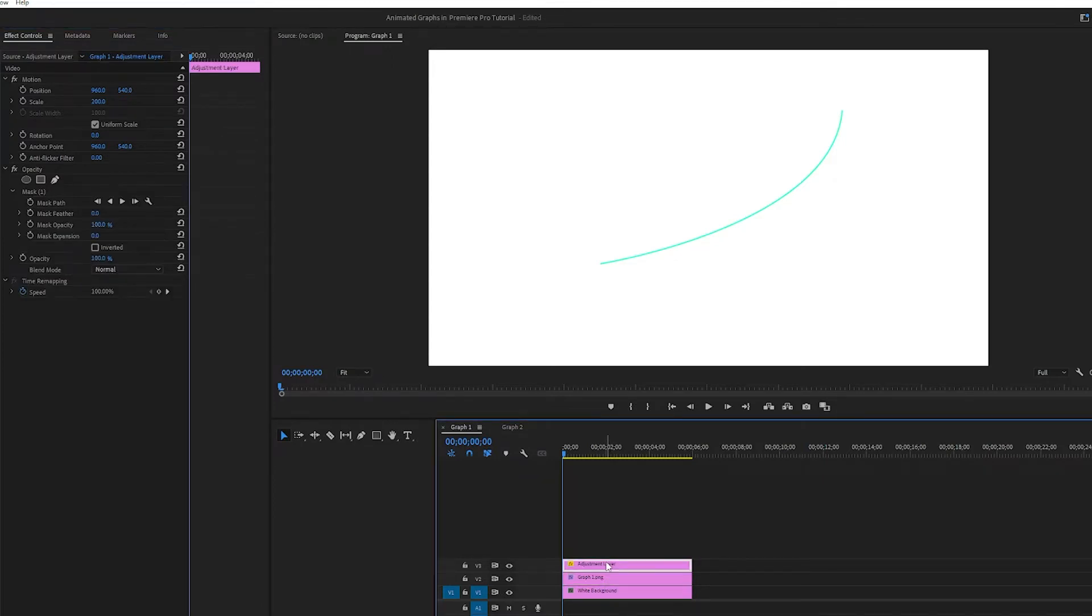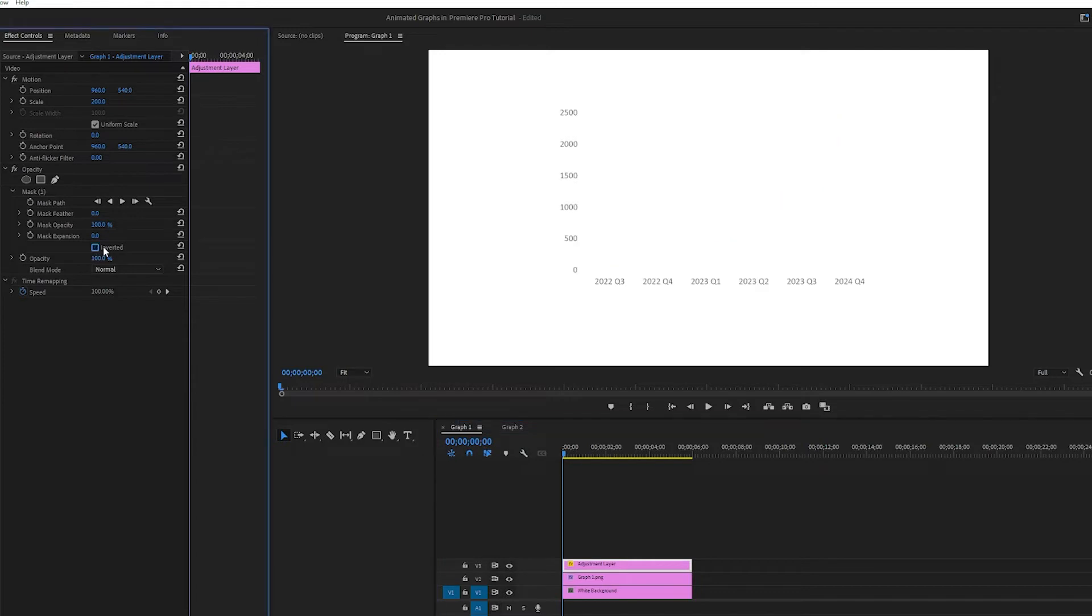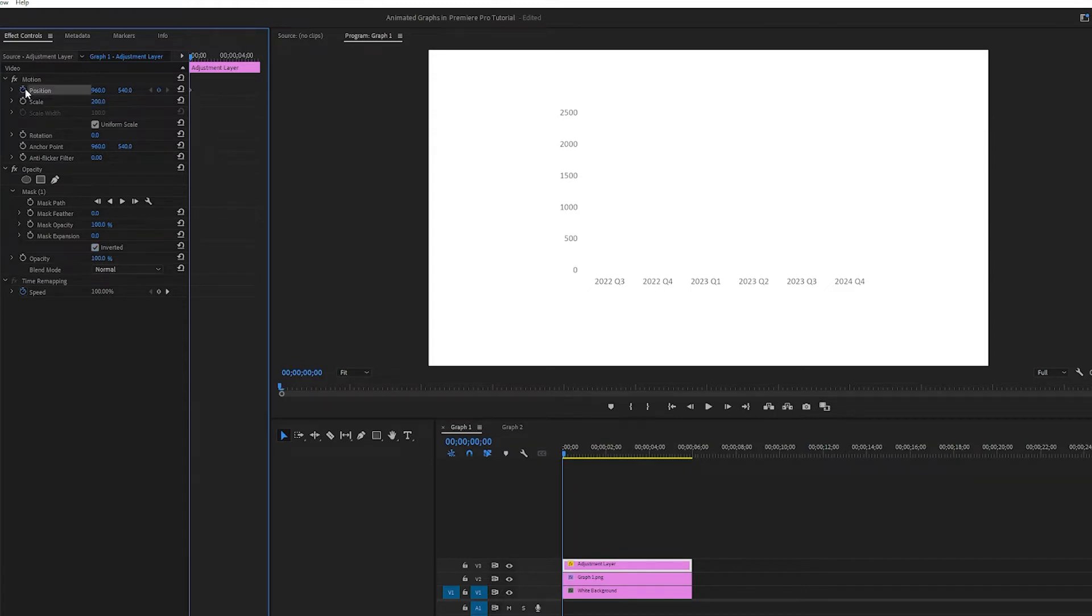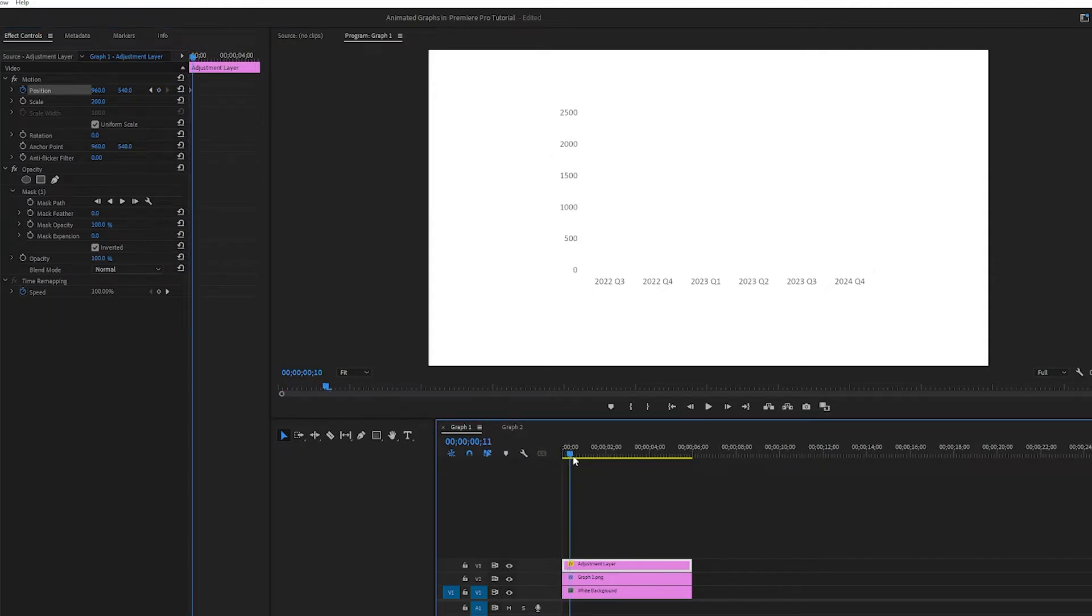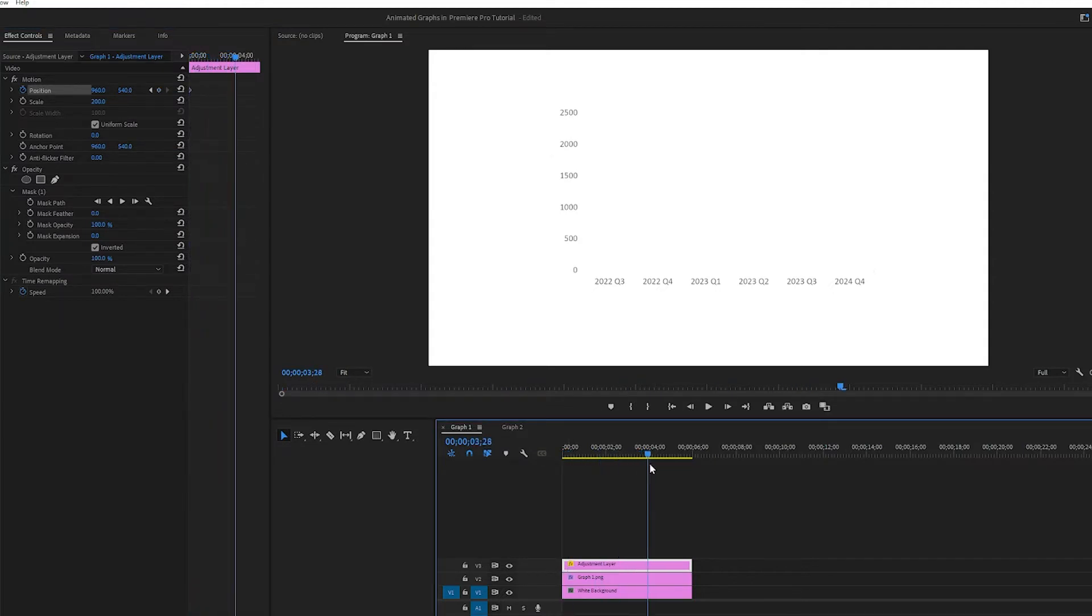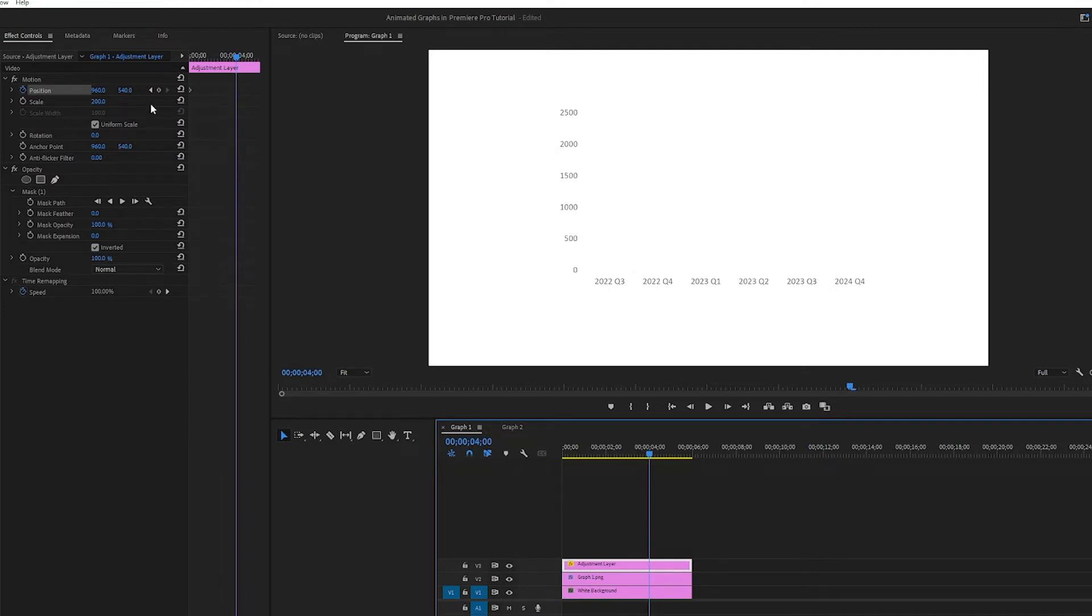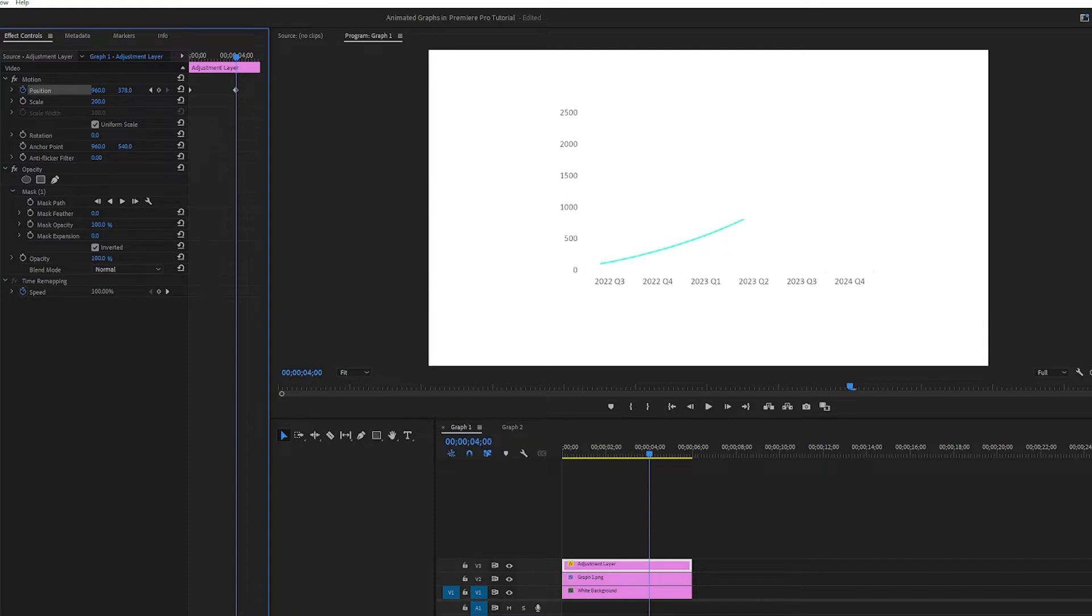So you want to go back into your adjustment layer and under mask hit invert. So now the graph is removed. And basically what we want to do now is go up into here into motion. Toggle it at the start of the clip, go to where you want the graph animation to stop animating, let's maybe say after four seconds, and you want to crank up the y-axis like so.